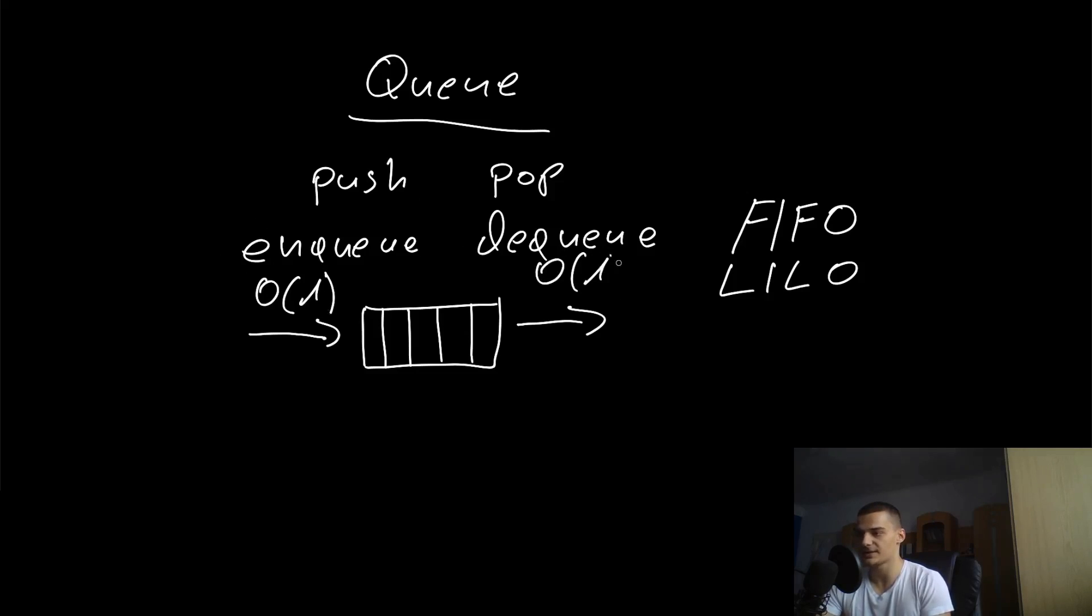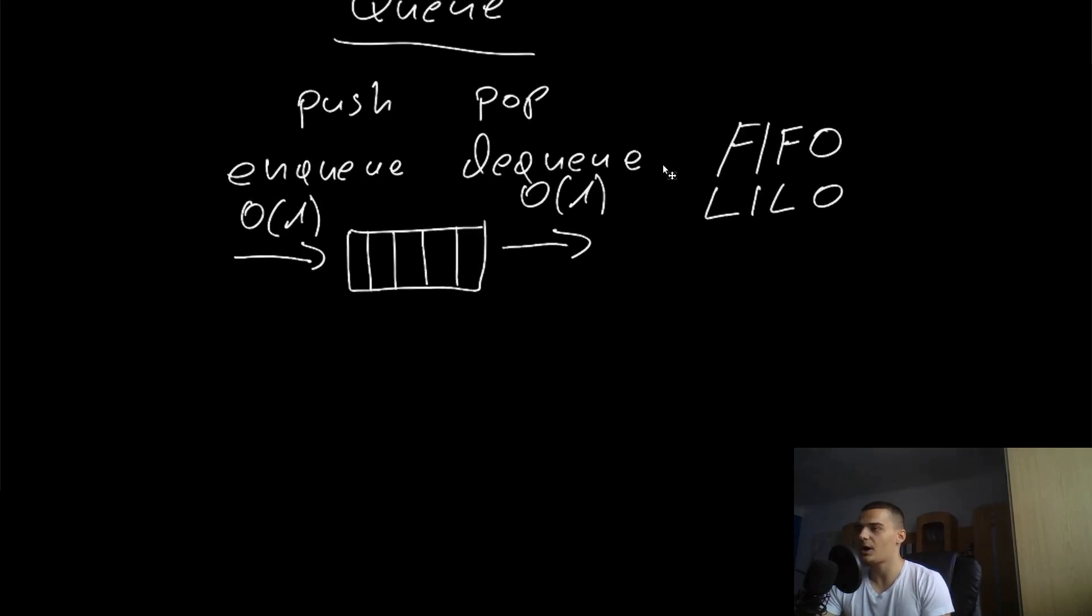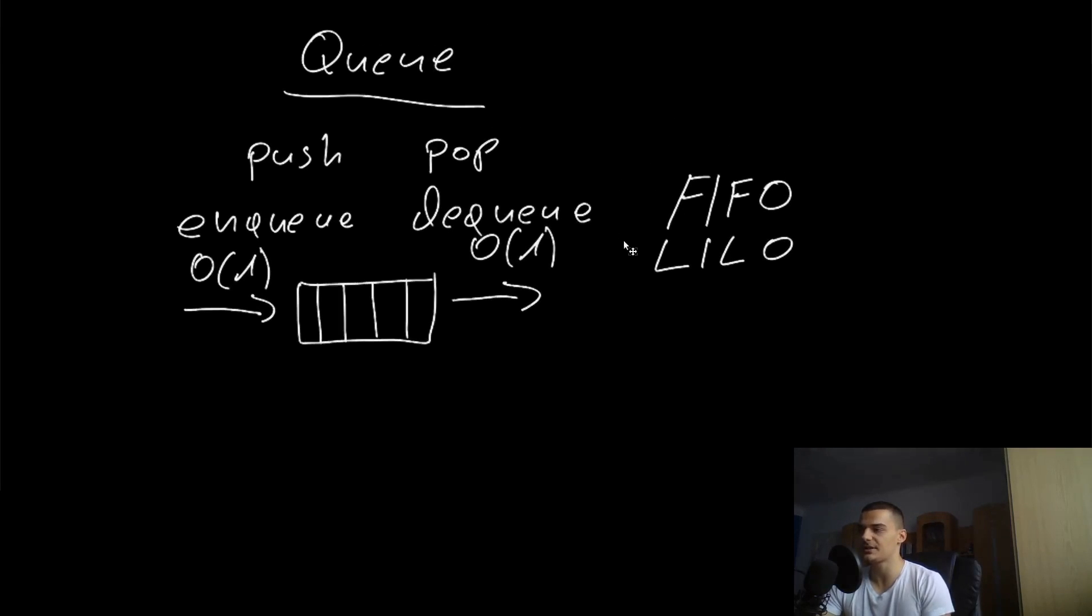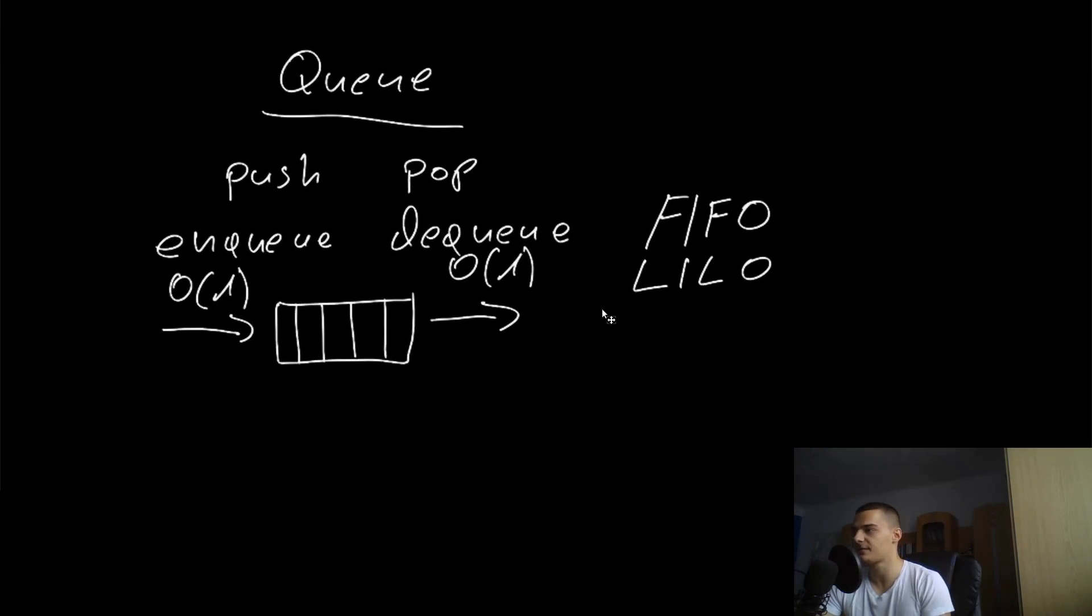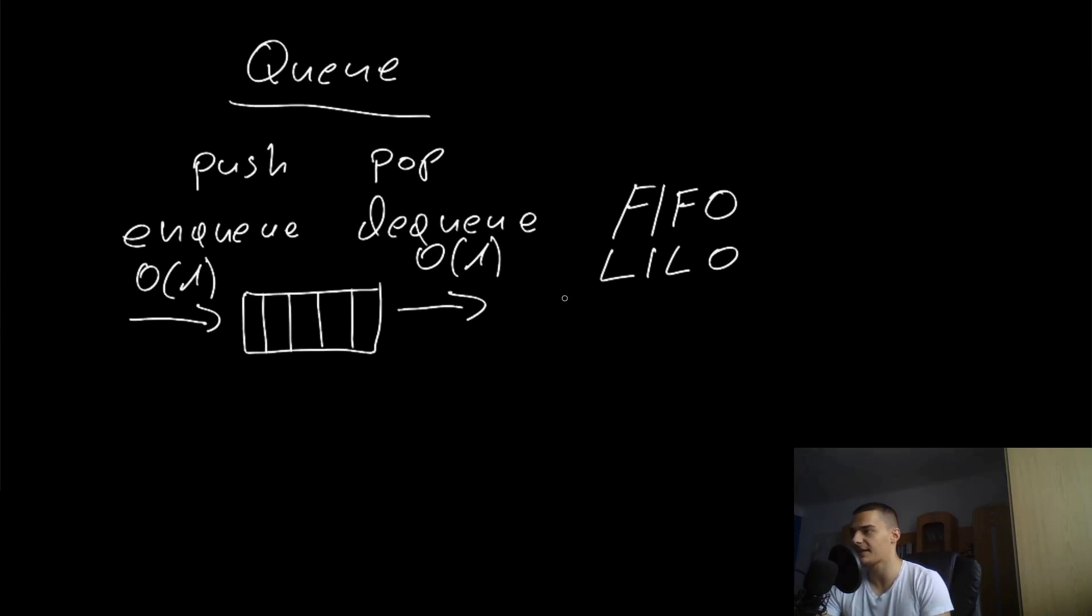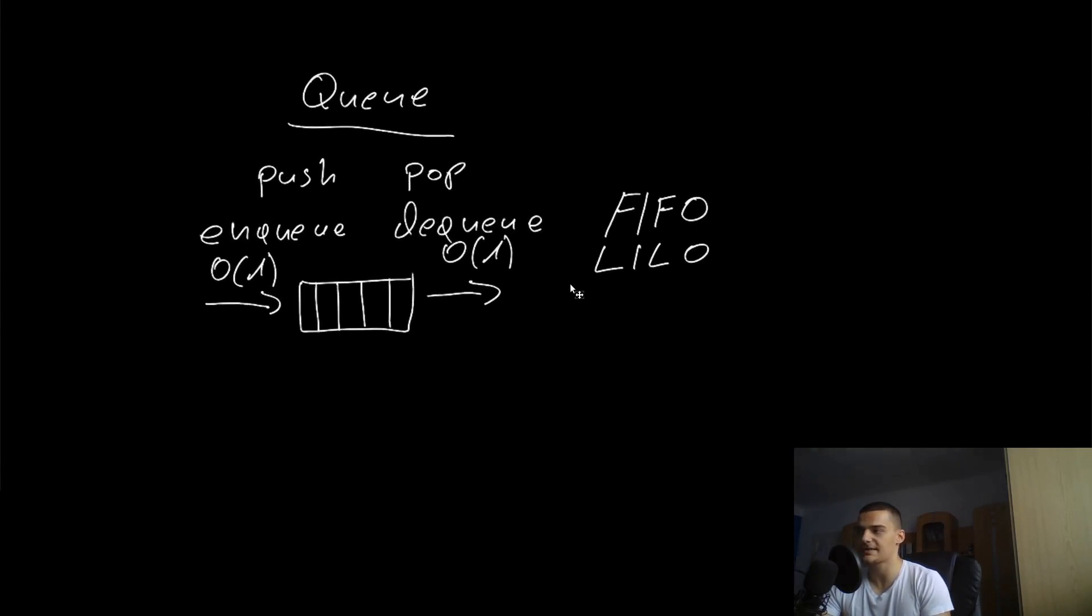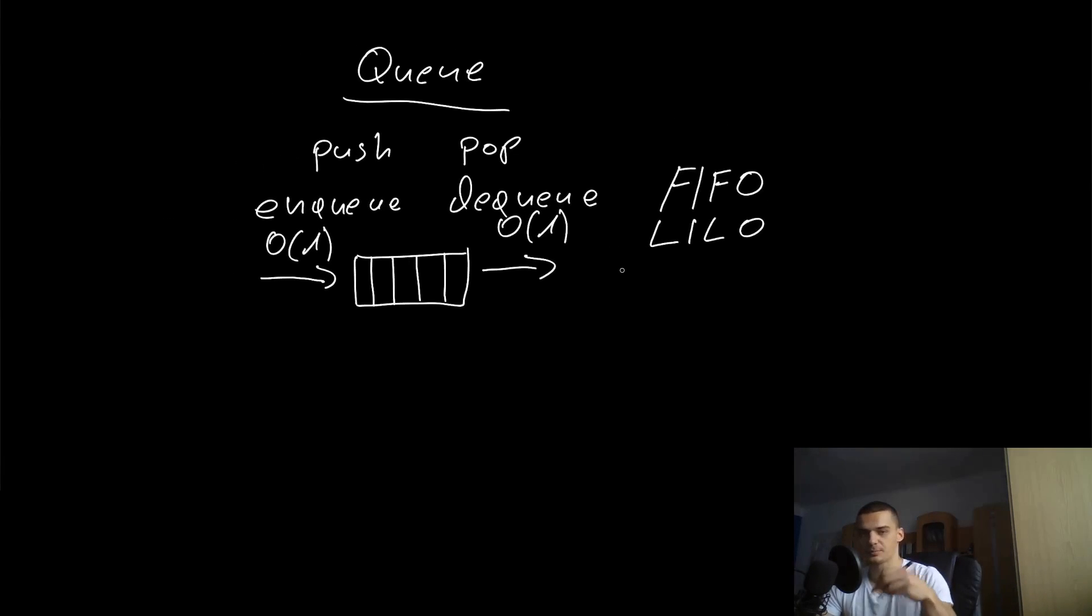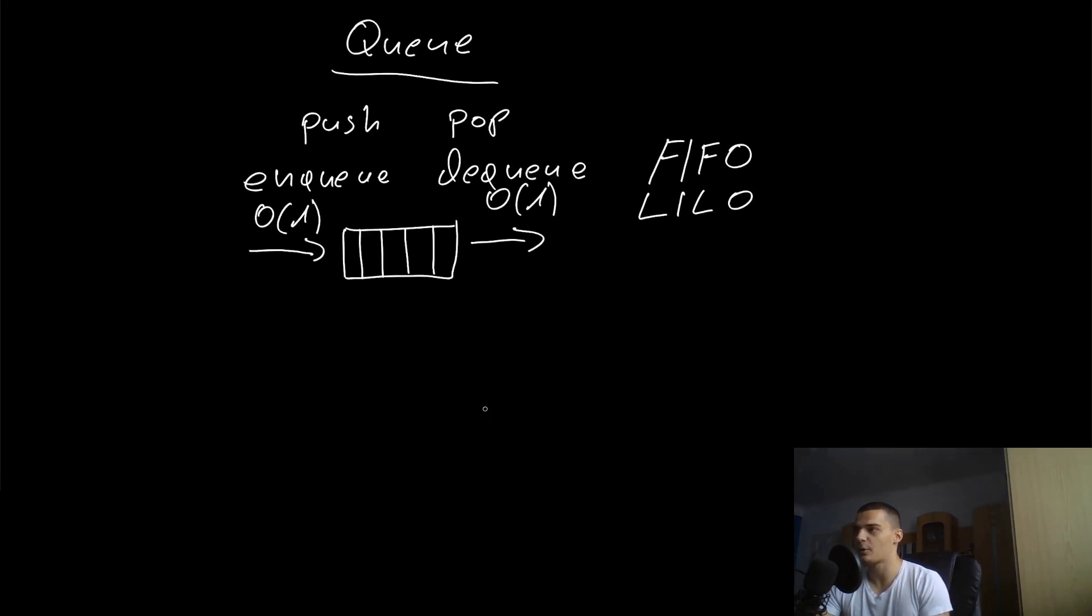Where are queues used? Essentially they're used in all kinds of different application fields. I can tell you one example where we use them on this particular channel - one of the first videos that I made is called Threaded Port Scanner, where we're scanning ports using multi-threading.